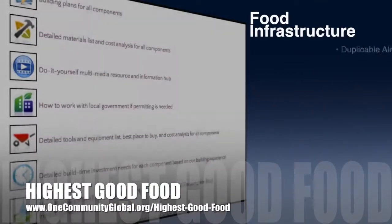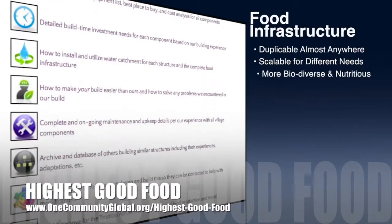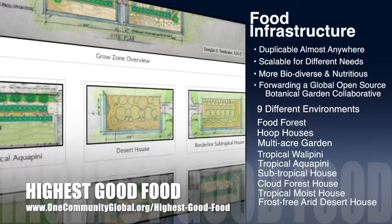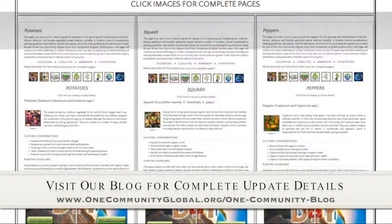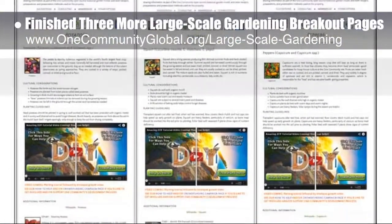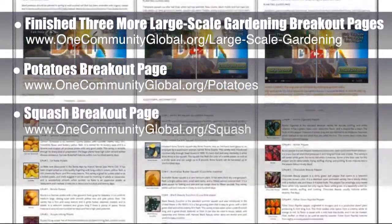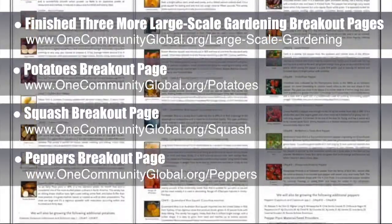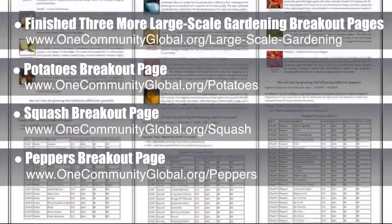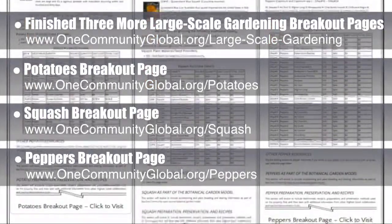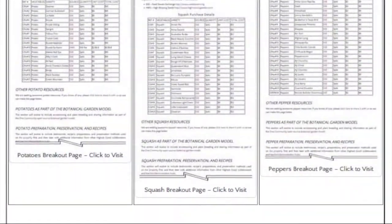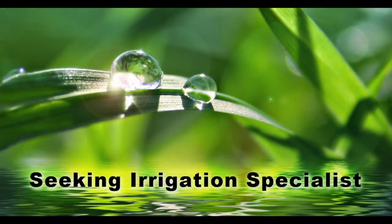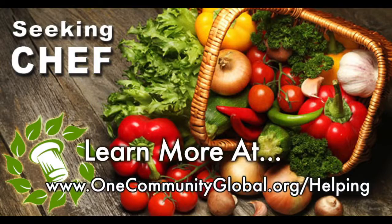OneCommunity's approach to Highest Good Food is duplicable almost anywhere, scalable for different needs, more biodiverse and nutritious, part of forwarding a global open source botanical garden collaborative, and includes 9 different free shared and duplicable growing environments. This week the core team finished 3 more complete breakout pages from the large-scale gardening page: the potatoes page, the squash page, and the peppers page. These new pages load faster and give us space to add recipes, gardening tips, harvesting and canning tips, and videos. Contact us if you have any great resources related to any of these plant species. We are seeking permaculturalists, an irrigation specialist, a surveyor, and a chef to join our team.